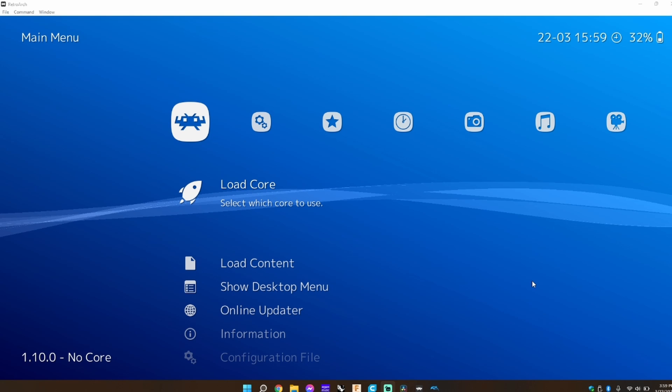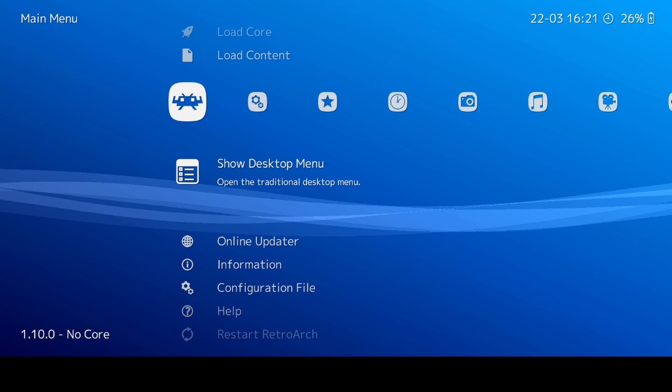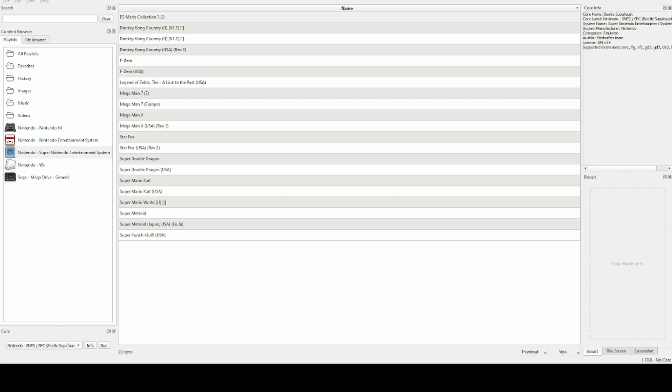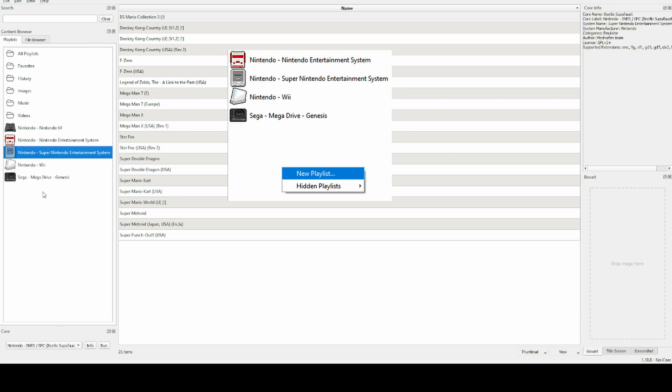But another option you can do is click show desktop menu. Once that is done, right click under all your systems and click new playlist.